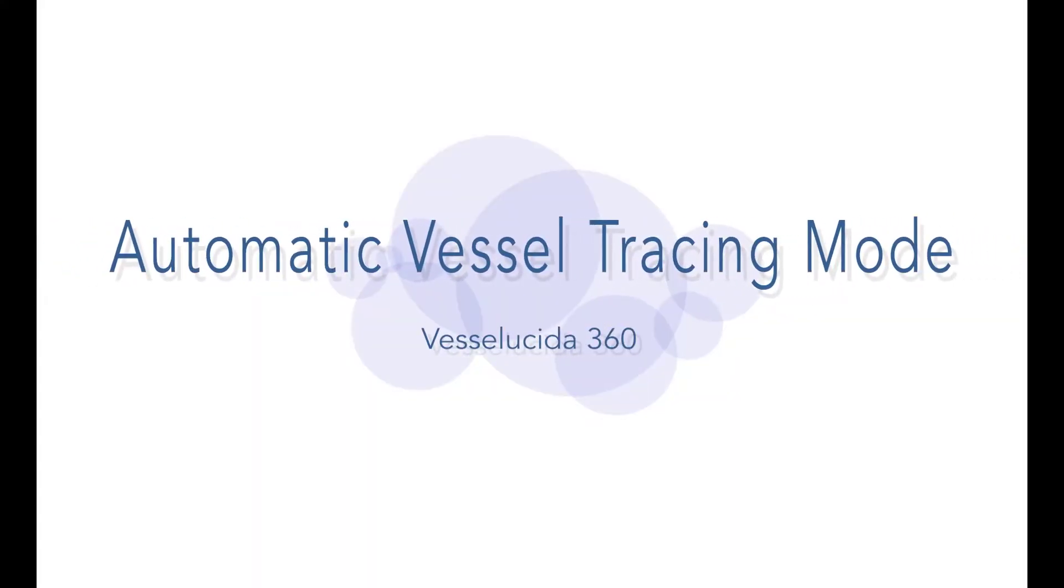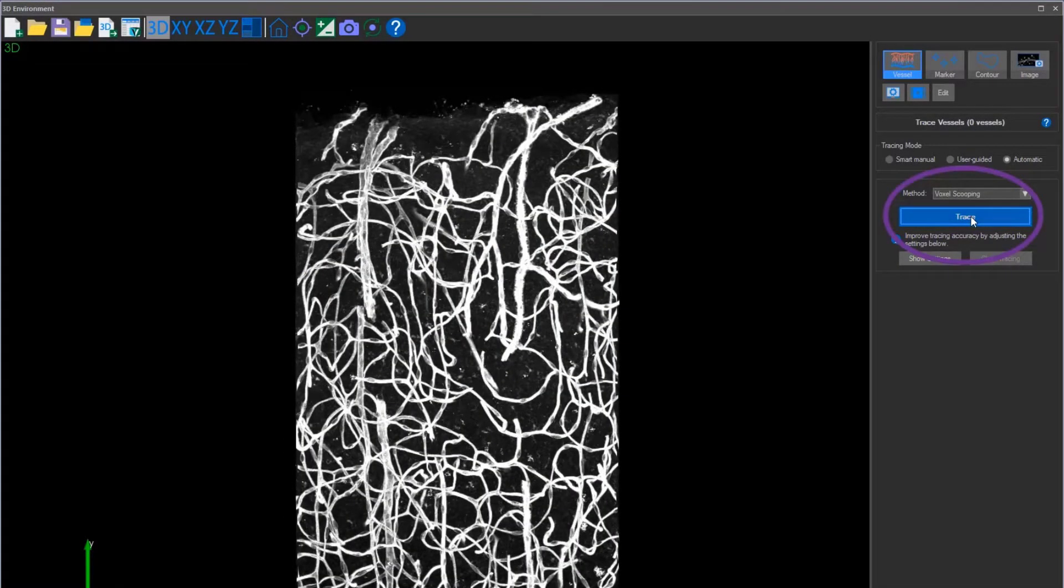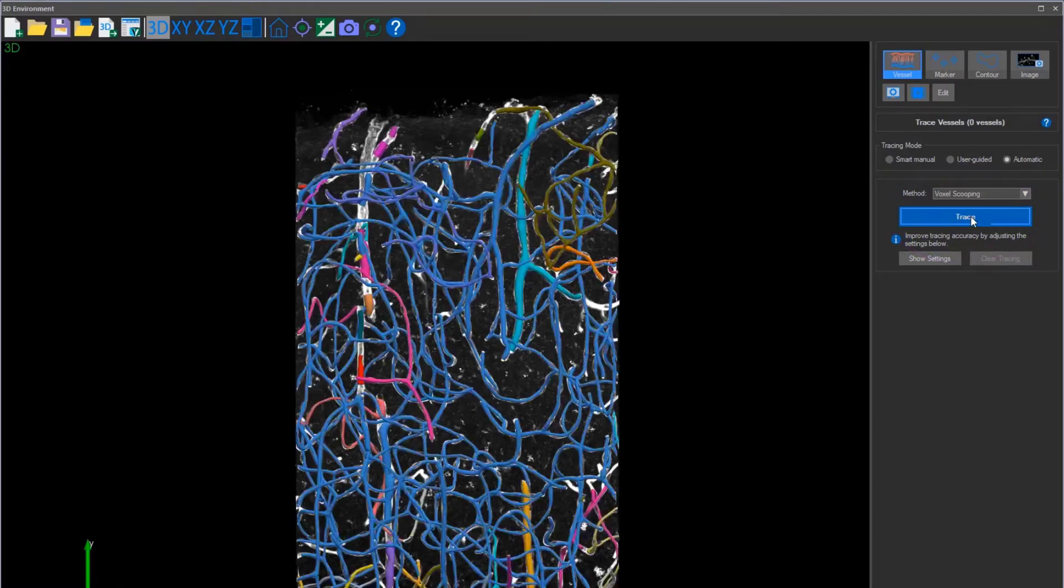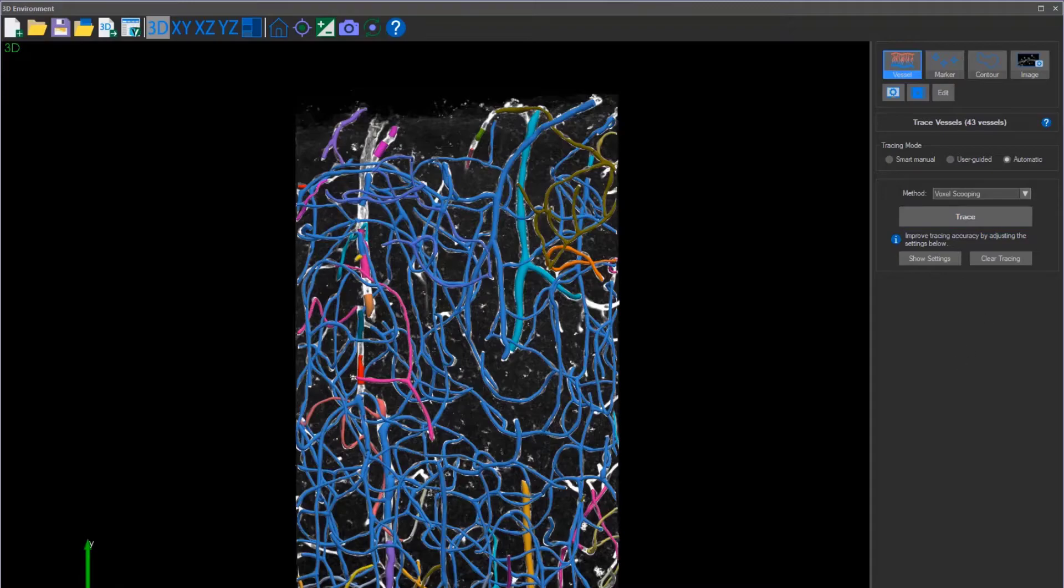Microvascular images can be extremely complex and intricate. Use Veselucida 360's automatic mode to trace images of any complexity automatically in a matter of seconds. Vessel segments that weren't connected to one another will show up in a different color, but with Veselucida 360's editing functions, they can be connected and accurately reconstructed quickly.